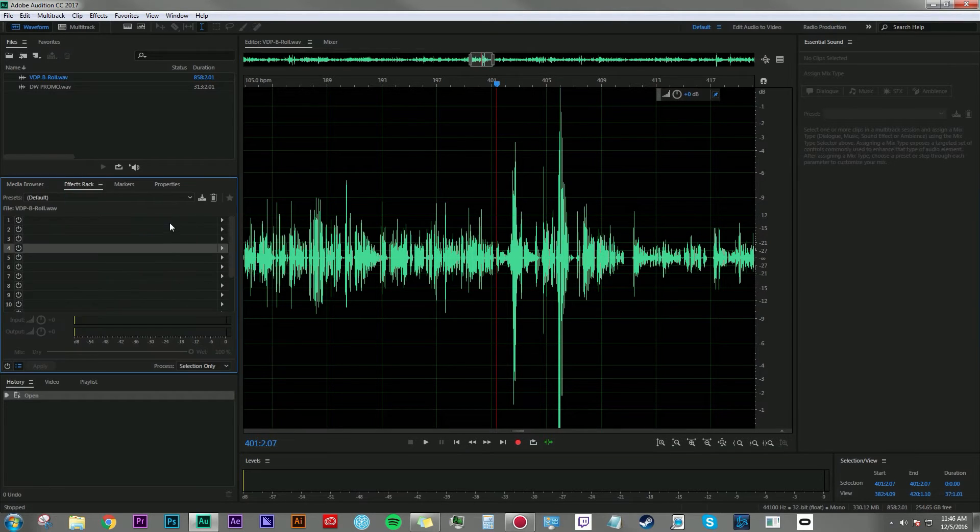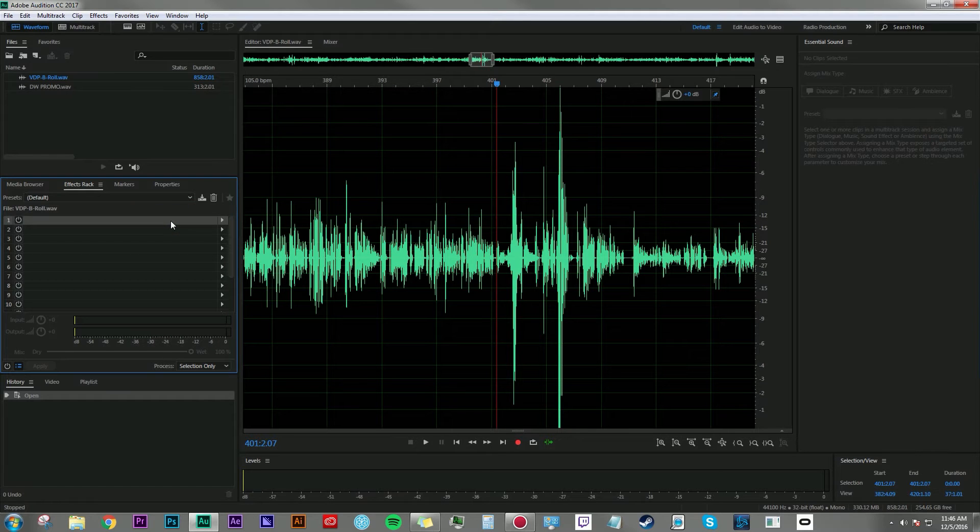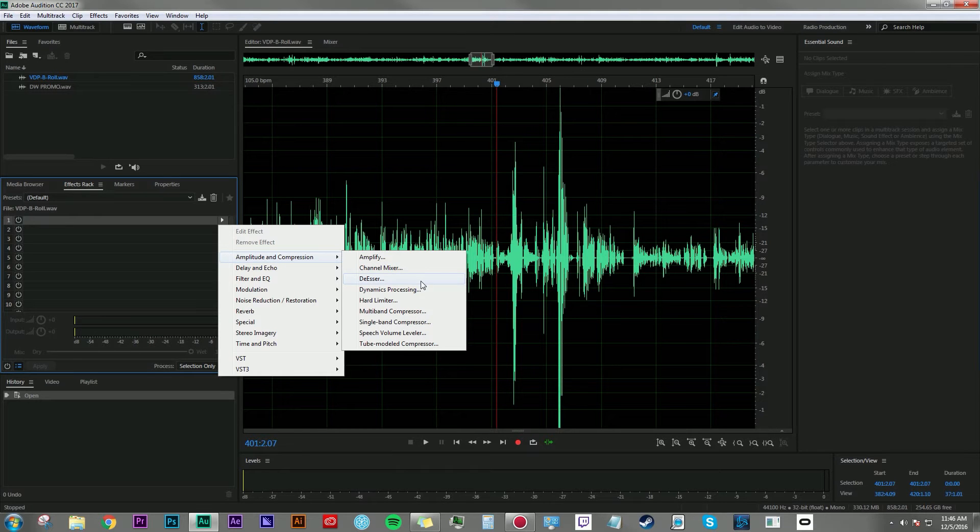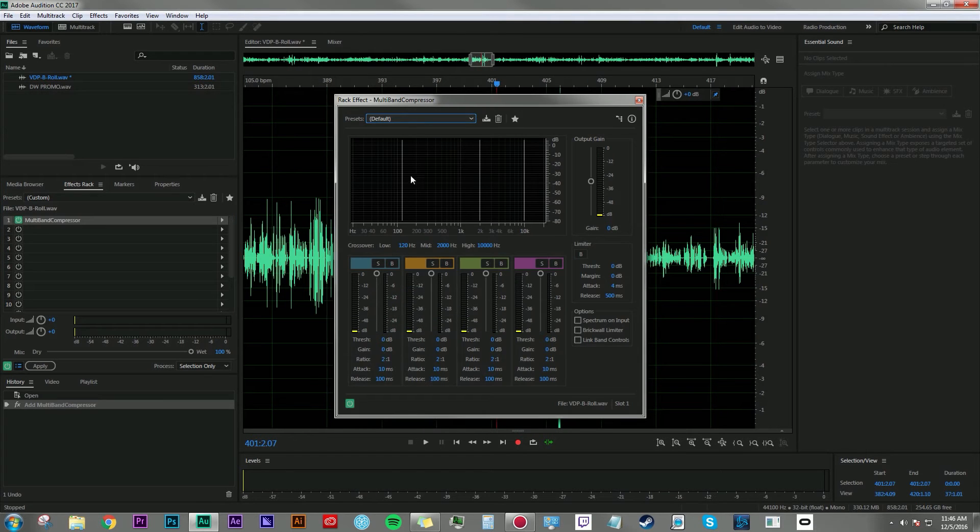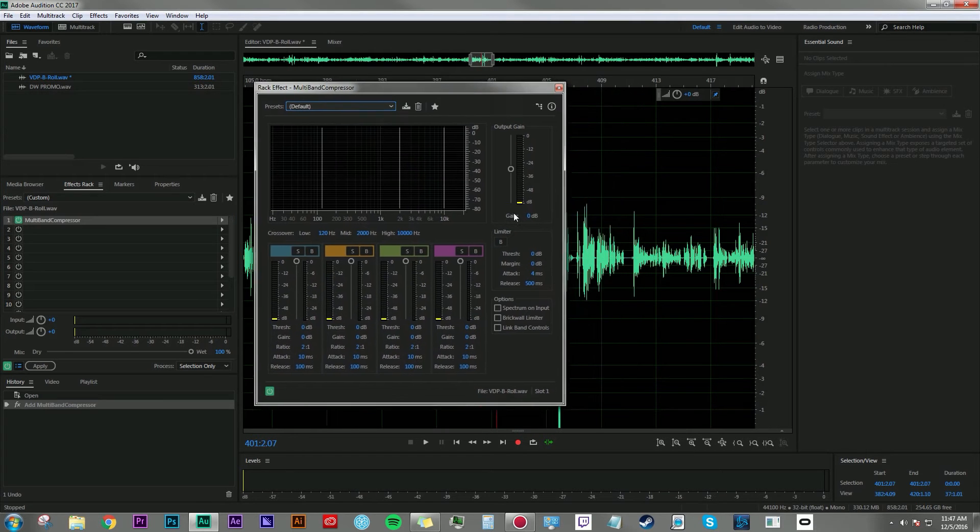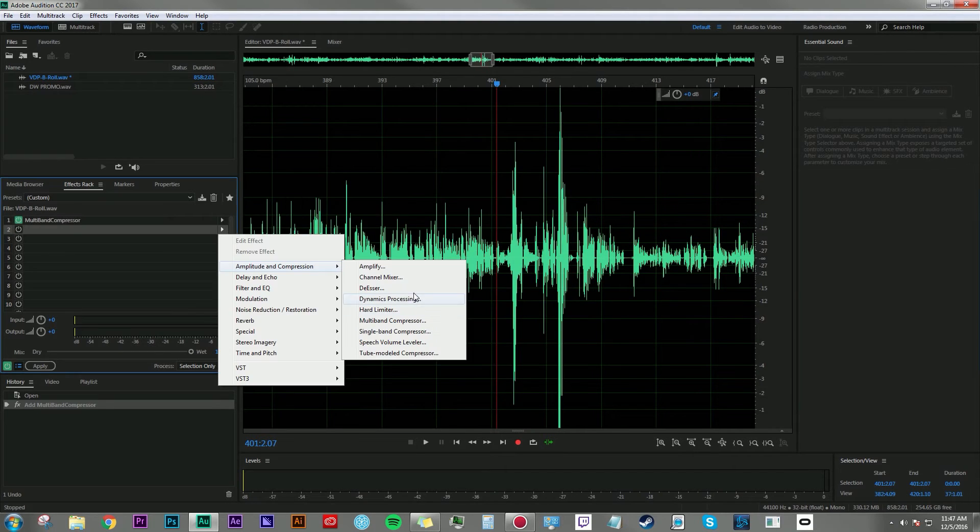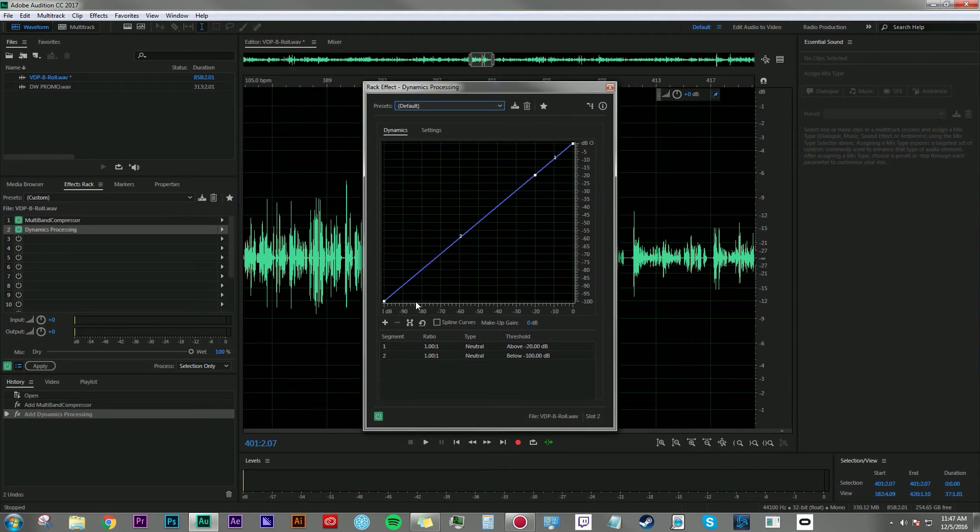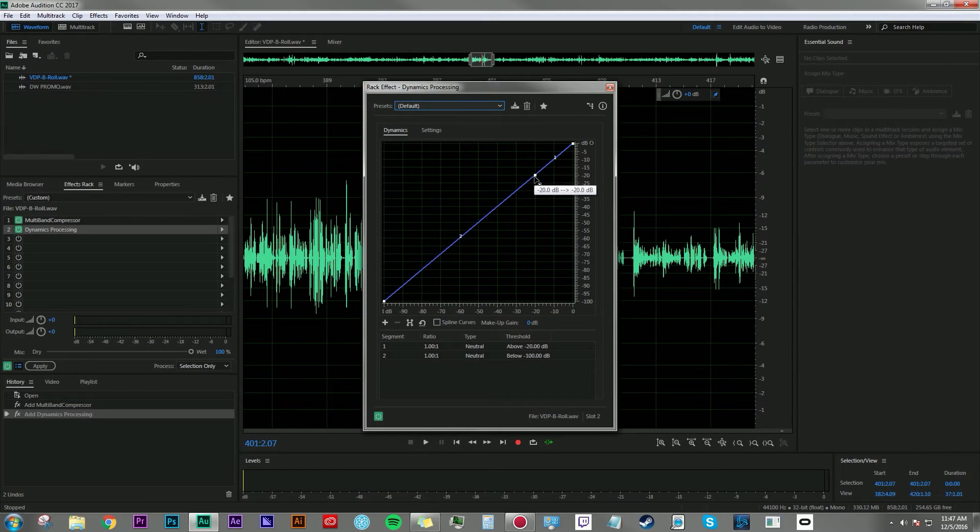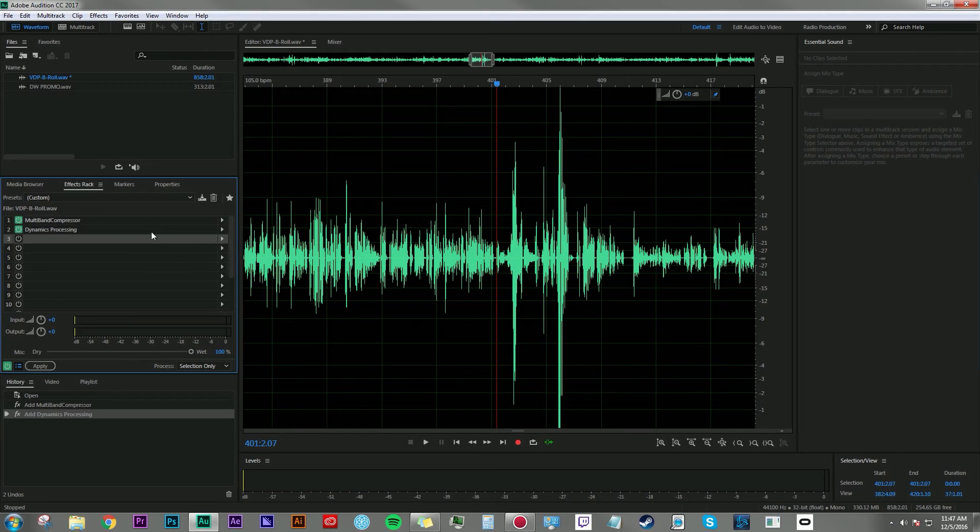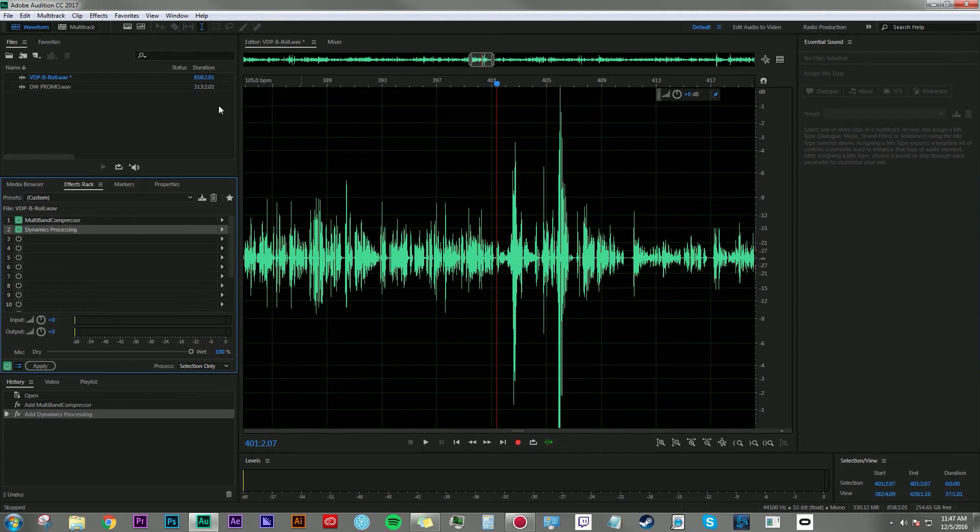You can make any effect changes that you want while in waveform editor. I can add some amplitude or compression. Maybe I want to throw on a multiband compressor here to give an overall more full sound to the audio. Maybe I want to add some dynamics processing to boost up a certain frequency here to give the vocals a little more presence. All those tools are available to me here in the waveform editor.